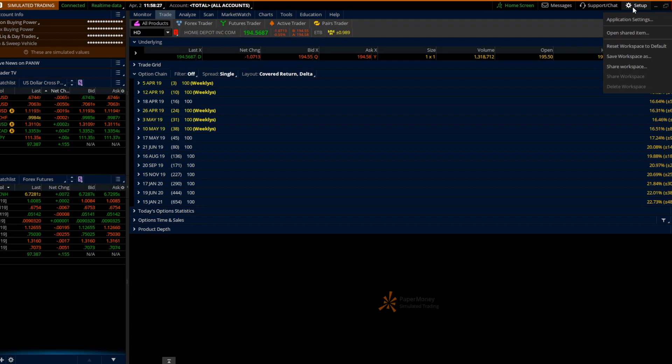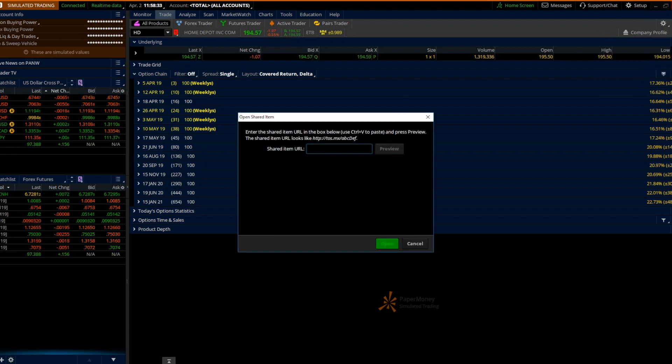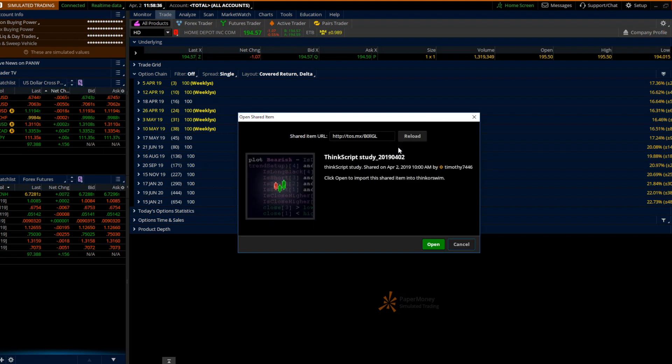Setup. Open a shared item. Type it in there. Preview.